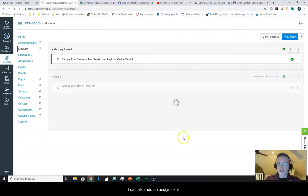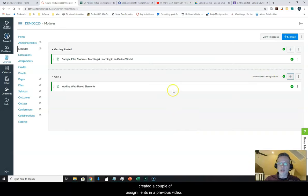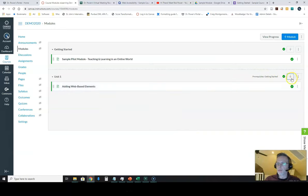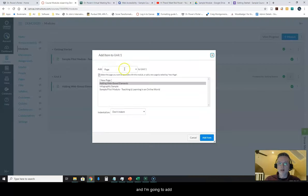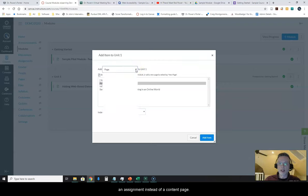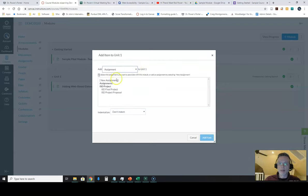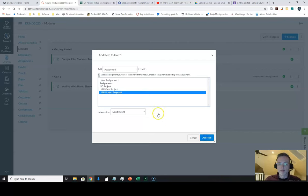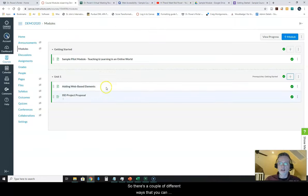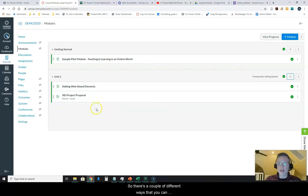I can also add an assignment. I created a couple of assignments in a previous video. So again, I'm going to hit my plus sign here now. And I'm going to add an assignment instead of a content page. So in this case, I'm going to add the final project proposal to Unit 1.